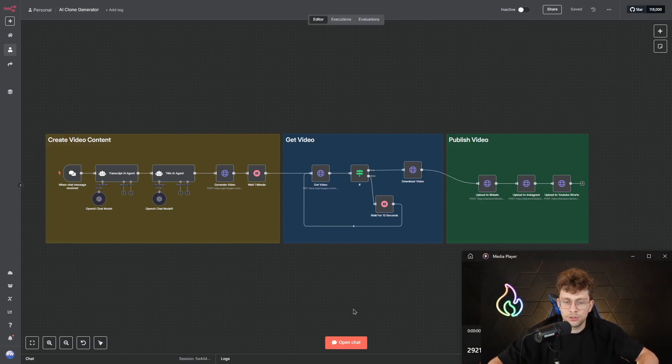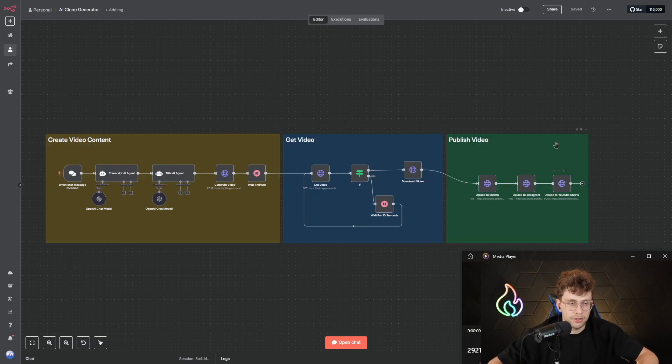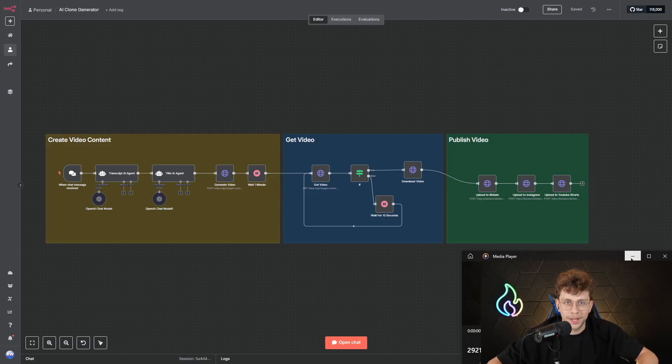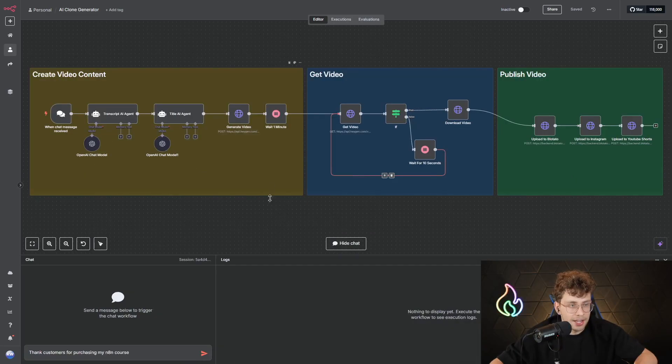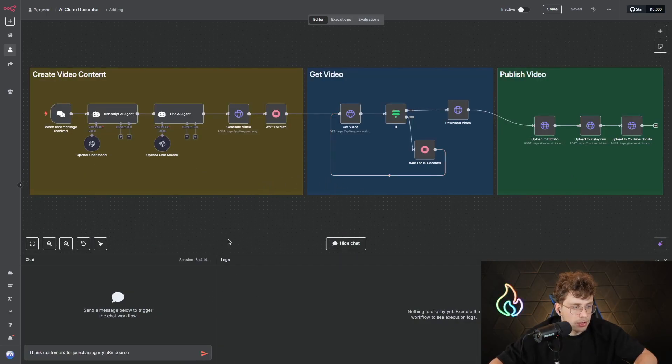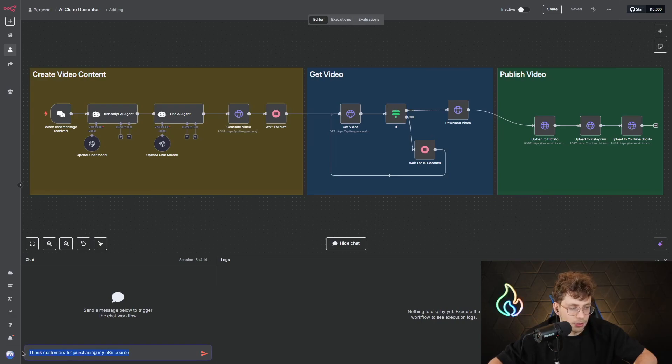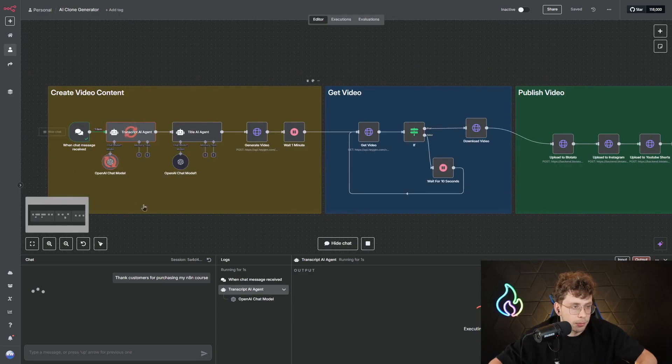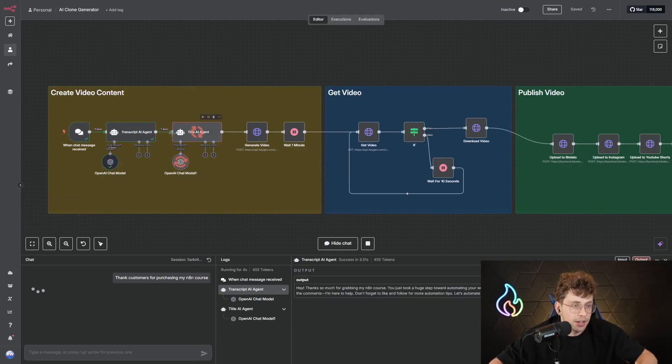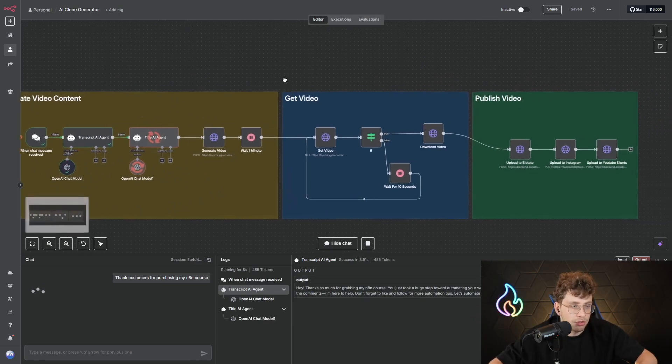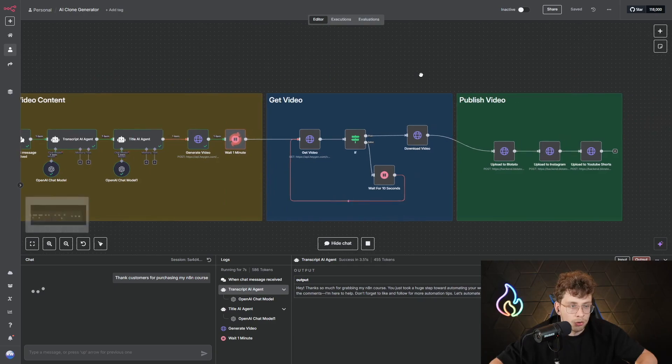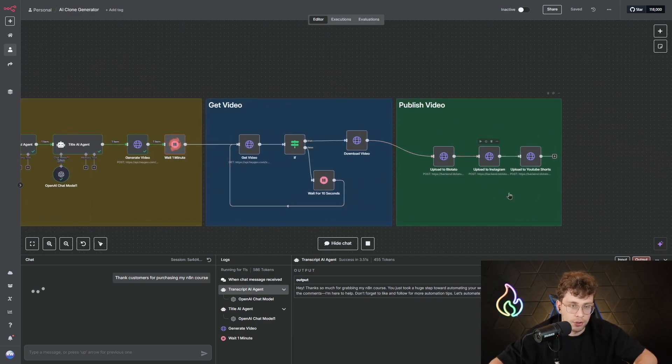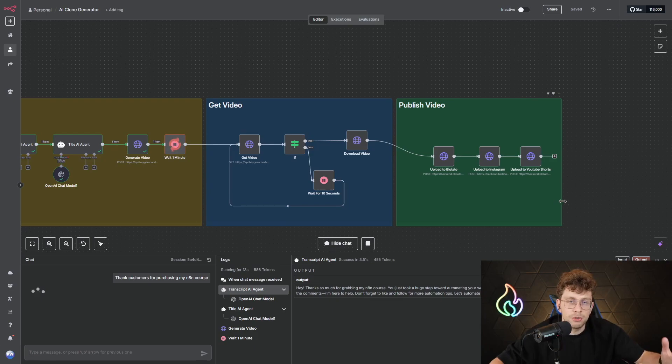In today's video, I'm going to show you how to build this automation that generates your very own AI Avatar within seconds that speaks about any topic you can imagine on autopilot. And the best part is we can automate everything with N8N. So whenever I put any text, for example, thank customers for purchasing my N8N course, I run it, and this automation triggers.